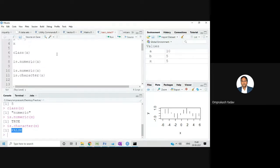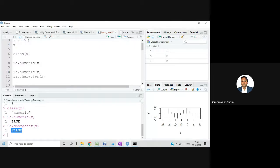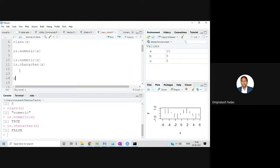I created one x variable, stored one number in it, and checked that by default if you store any number it is saved as numeric. For example, let's take y and store 5.5 in it. I'll execute it, then display y — it shows 5.5.